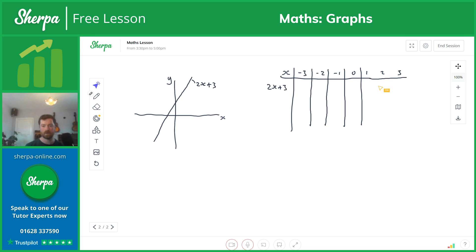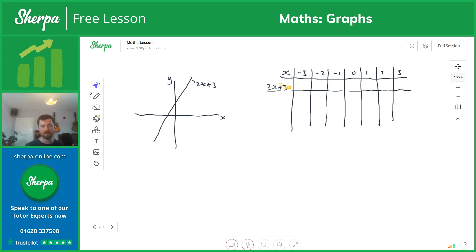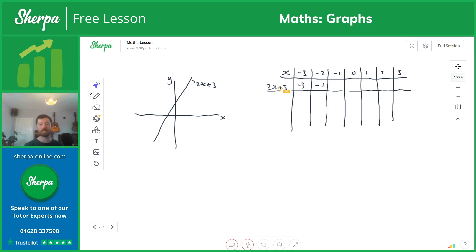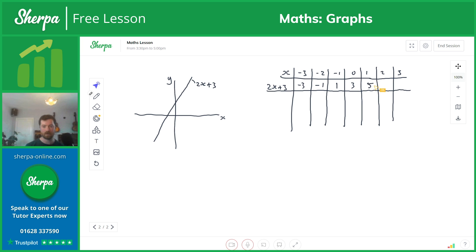We'll look at what we get for each value of X. You plug in your value of X and it spits out a new value. Plugging in minus 3: 2 times minus 3 is minus 6, plus 3 gives minus 3. For minus 2: 2 times minus 2 is minus 4, plus 3 gives minus 1. It's a 2X function, so we're jumping up in multiples of 2 — giving us minus 3, minus 1, 1, 3, 5, 7, and 9. These values correspond to the graph. When X equals 0, Y is 3. The X intercept is at minus 1.5.